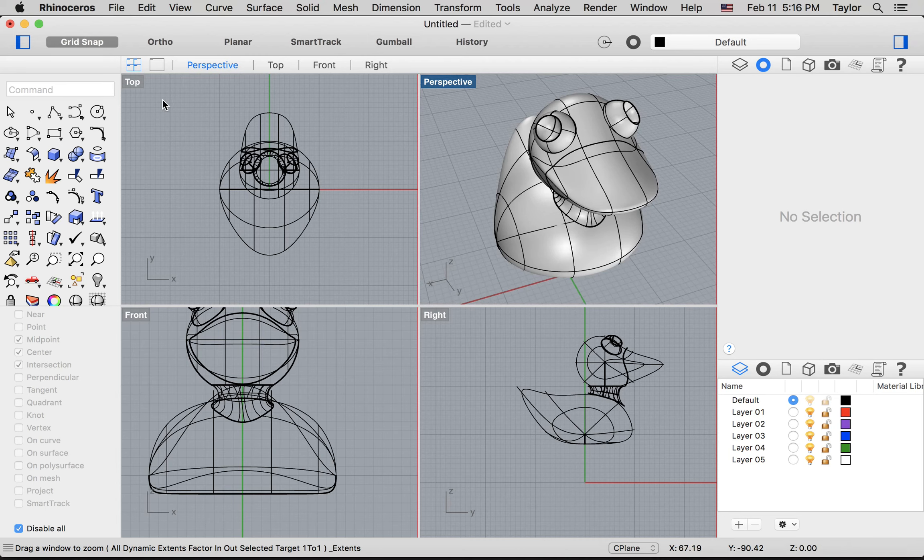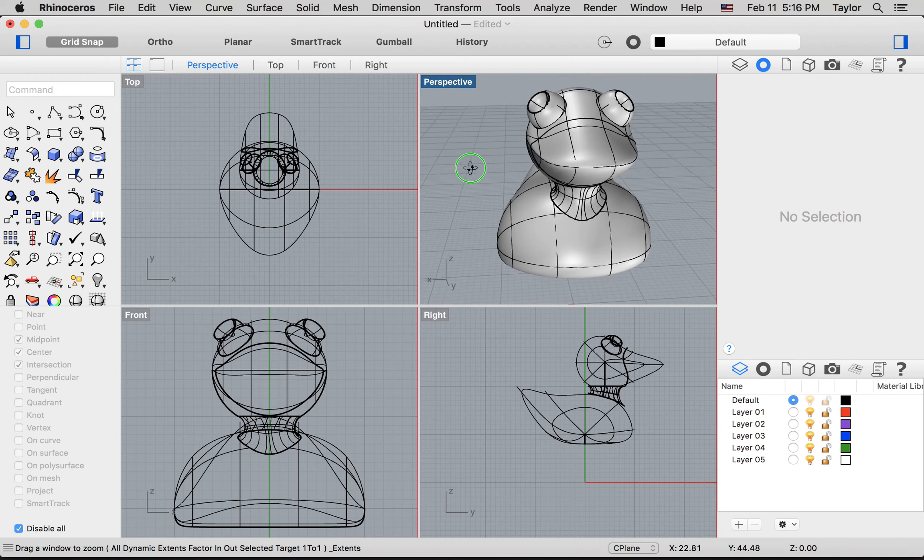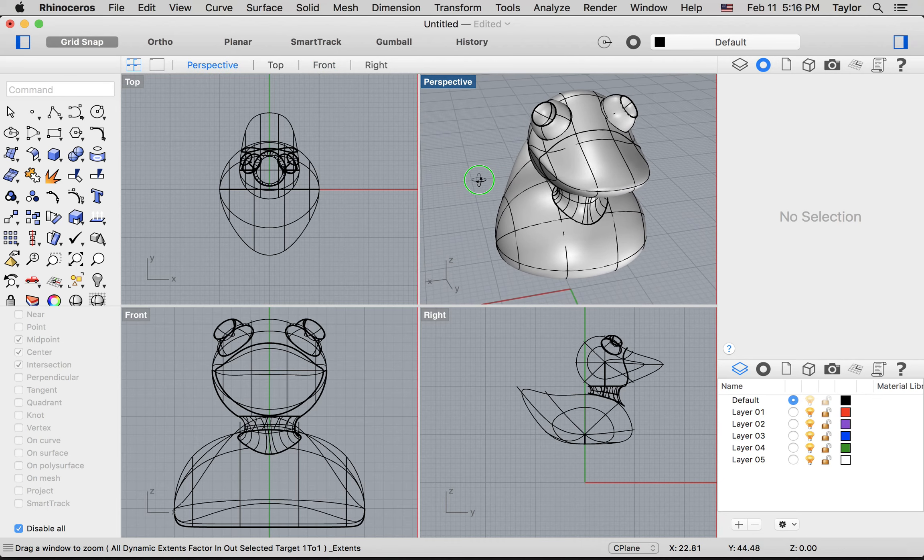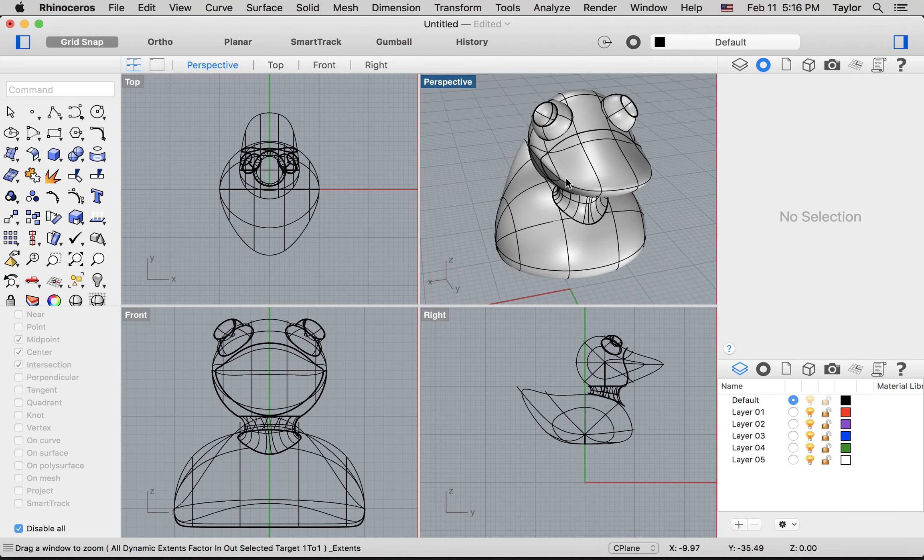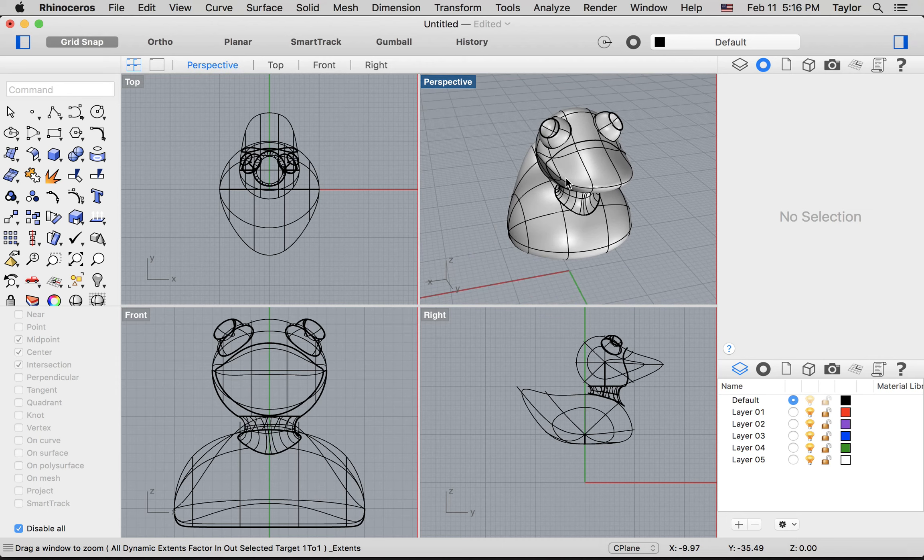That's going to zoom in the window so that it contains all of the geometry that can be found in that particular file. So hold down the right mouse button to rotate the view in perspective, zoom in and out with the mouse wheel.